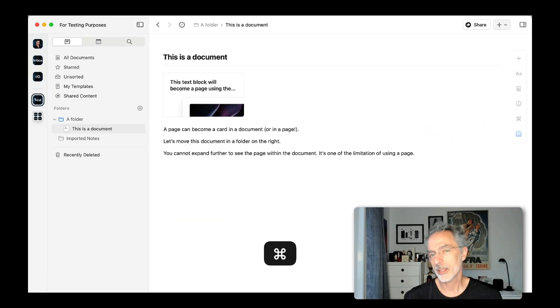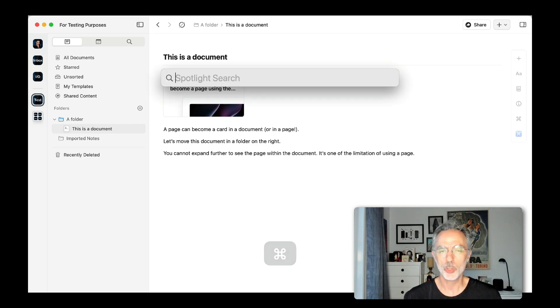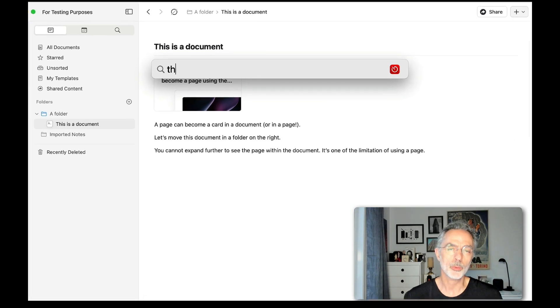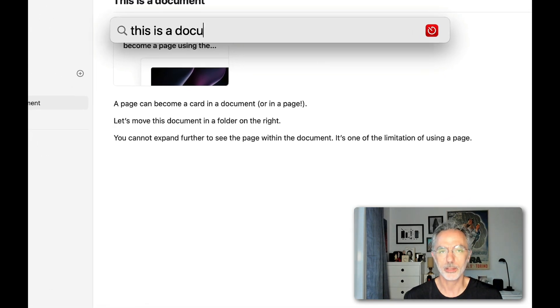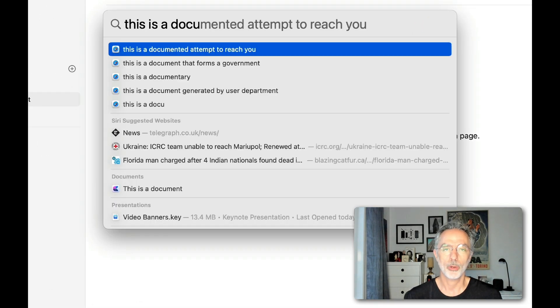In this sequence, I'm showing you how you can search for Craft content from within Spotlight on macOS.